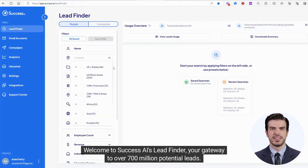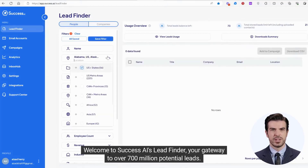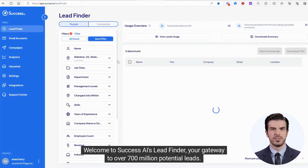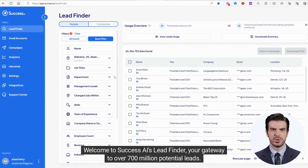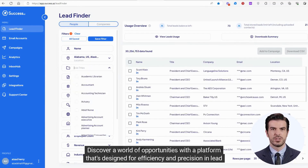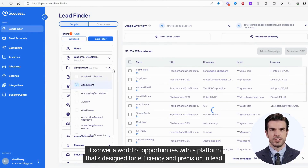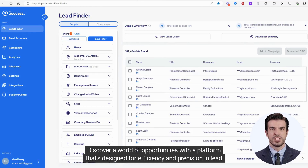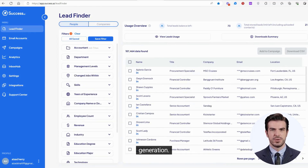Welcome to Success AI Lead Finder, your gateway to over 700 million potential leads. Discover a world of opportunities with a platform that's designed for efficiency and precision in lead generation.